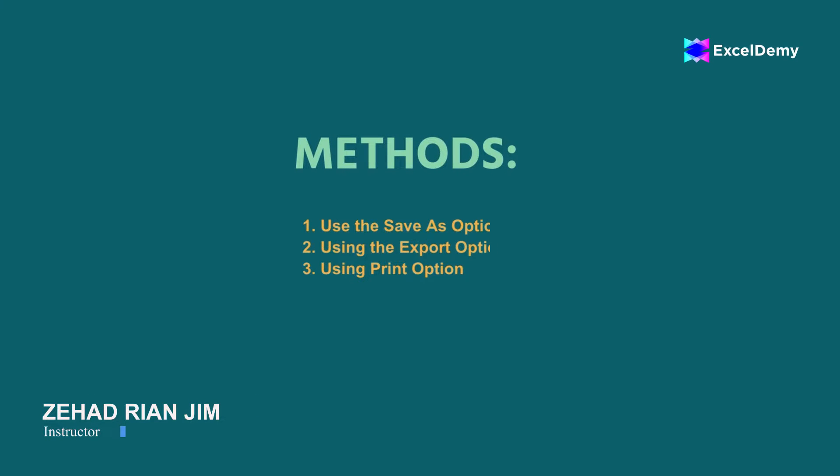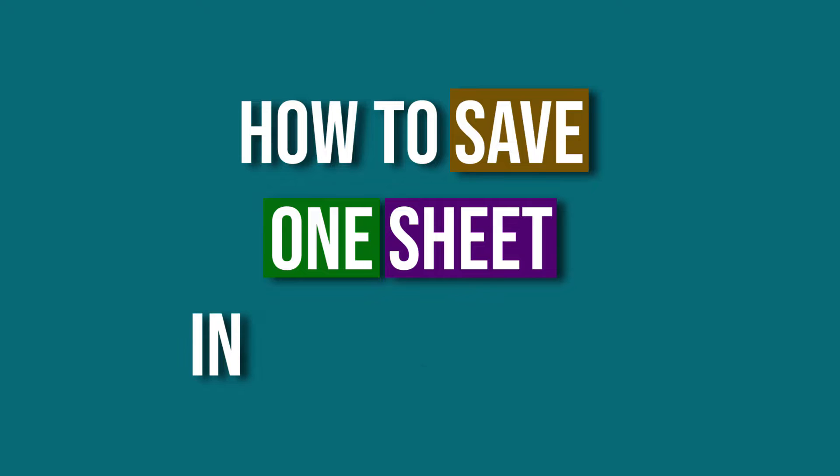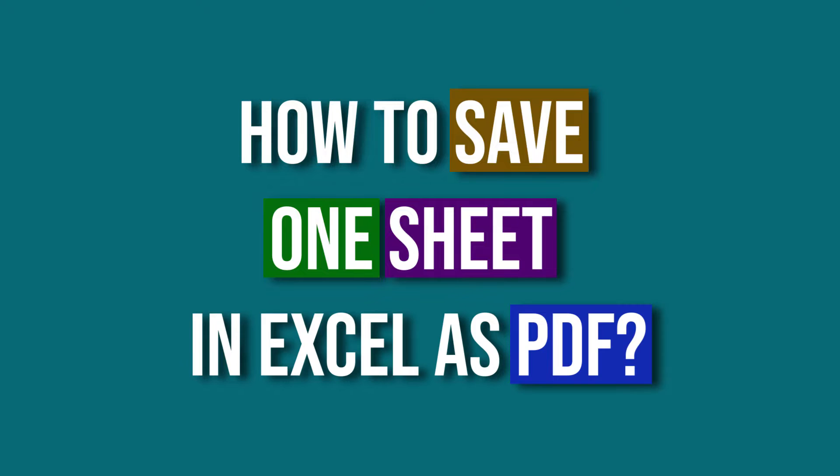This is Jihadri Anjim from ExcelDME and today we will learn three methods on how to save one sheet in Excel as PDF.